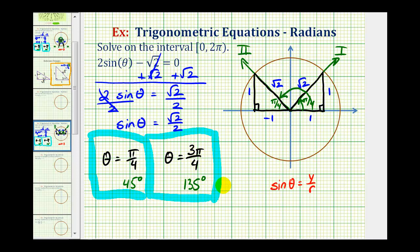It's important to understand both methods — using the unit circle and using reference triangles — because if the trig function value is not one we recognize on the unit circle, we'll need to use reference triangles to find our solutions. I hope this explanation was helpful.